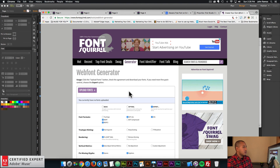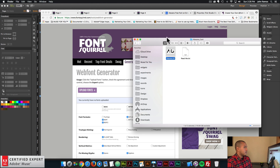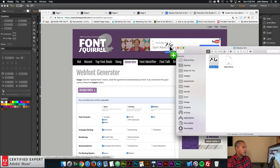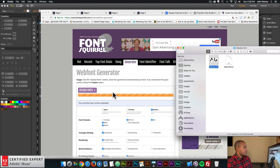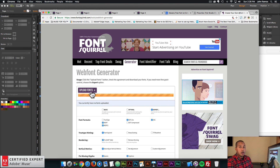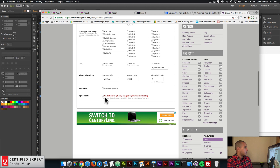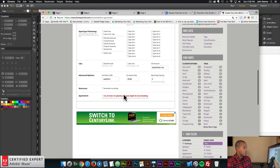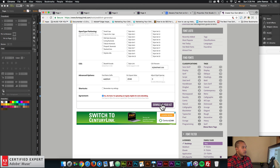Now we want to click, hold and drag the font into this section. I'll go into my finder and drag alexana dot TTF right in. You can also click upload fonts and find the font on your computer. Then scroll down and where it says agreement, it says 'yes, the fonts I'm uploading are legally eligible for web embedding.' Go ahead and click yes — you want to make sure that's the case with the font you're using. Then click on download your kit and it will download onto your computer.